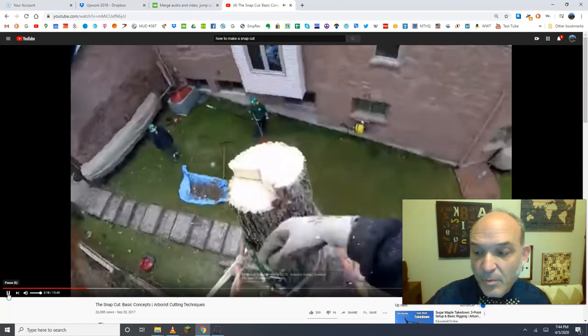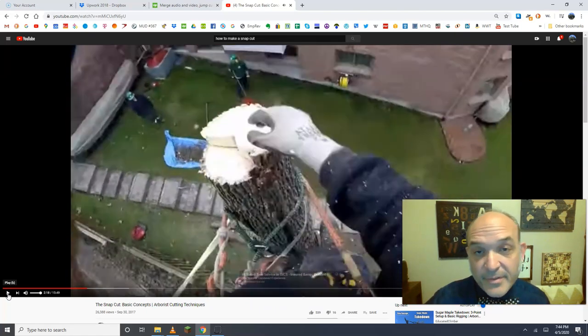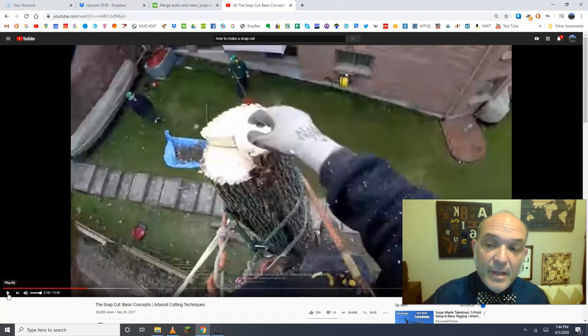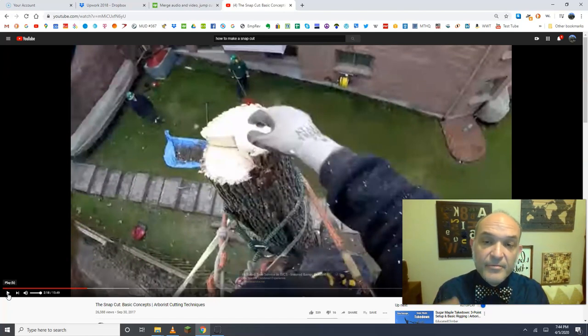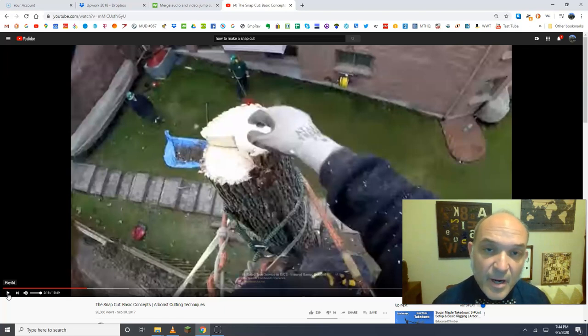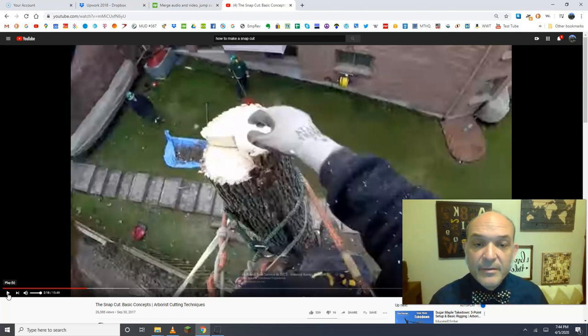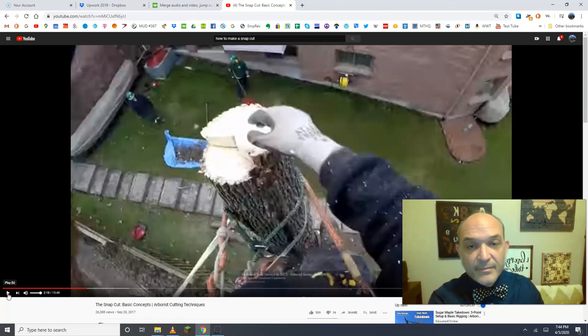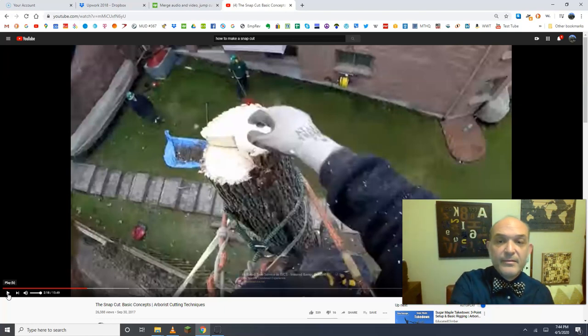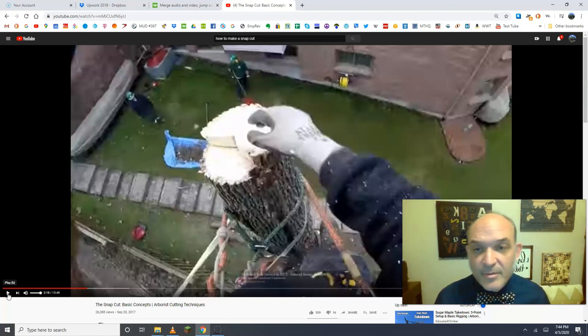Now I just want to make one other point here, which is do things the same way every time. When you're making your first cut, cut on the bottom of the bar. You're making your second cut, that's fine. If you can always work off the bottom of the bar whenever you can, you can't always. I understand that.